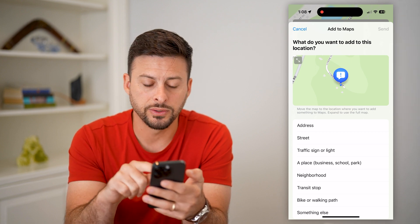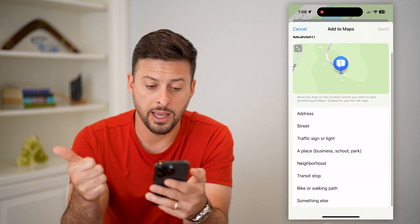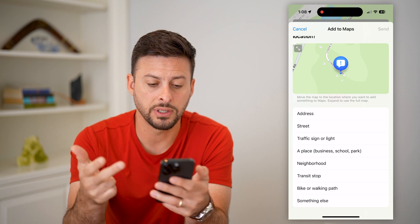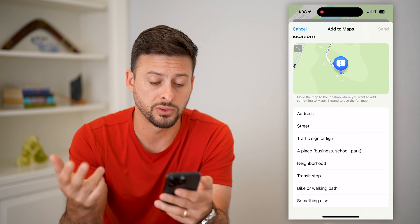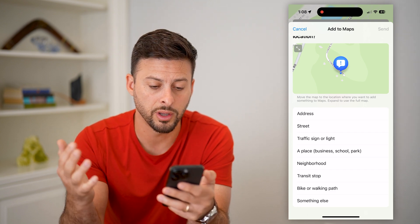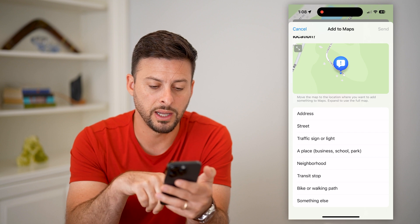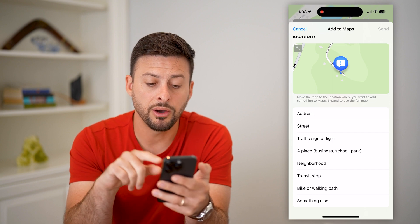It says, what do you want to add to this location? Do you wanna add the address, street, traffic sign, a place like a business or school or park, neighborhood, transit sign, bike path, or something else?